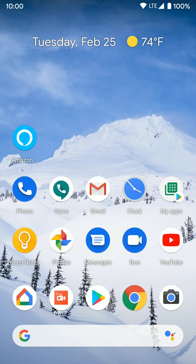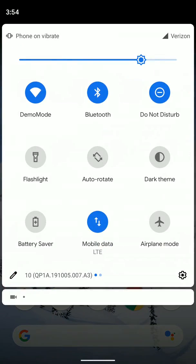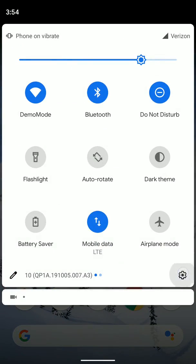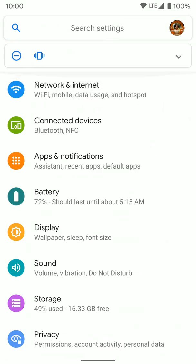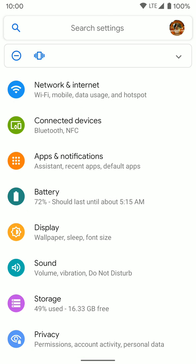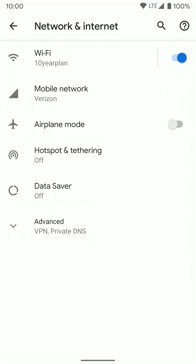So the first thing you want to do is go ahead and jump into your settings. And once you're in settings here, you actually want to go to the top and go to network and internet. Once here, you want to click on mobile network.